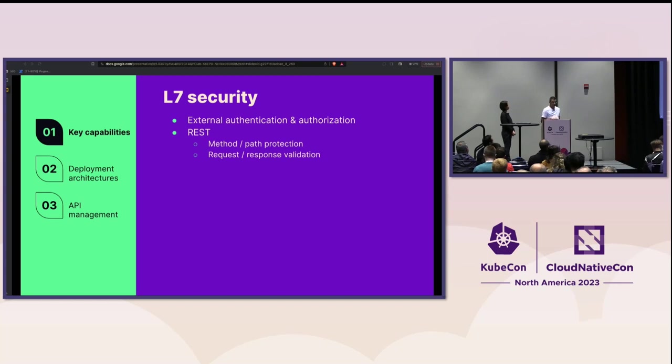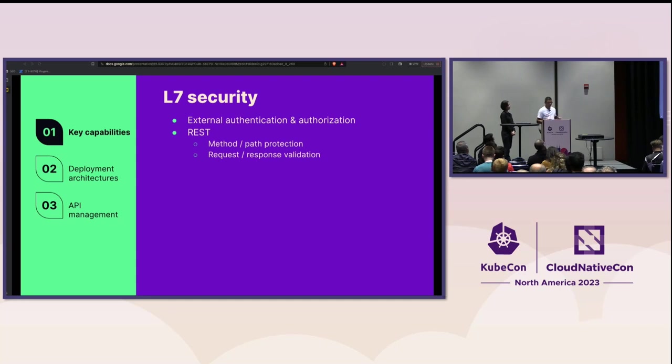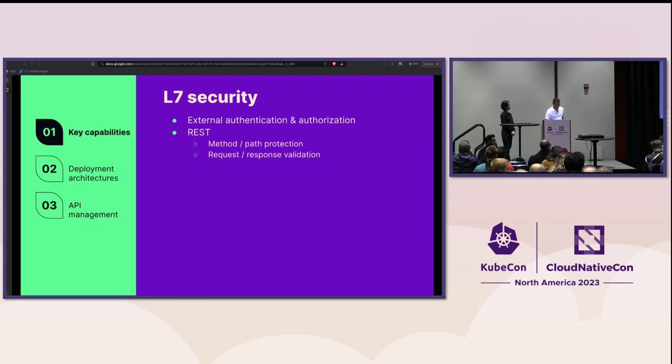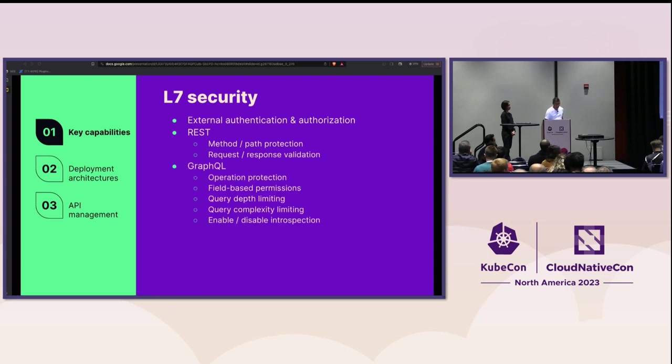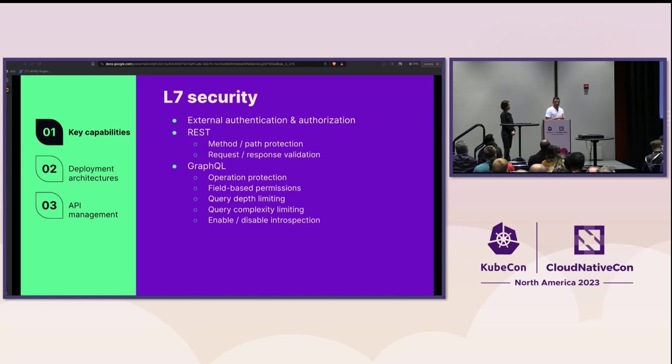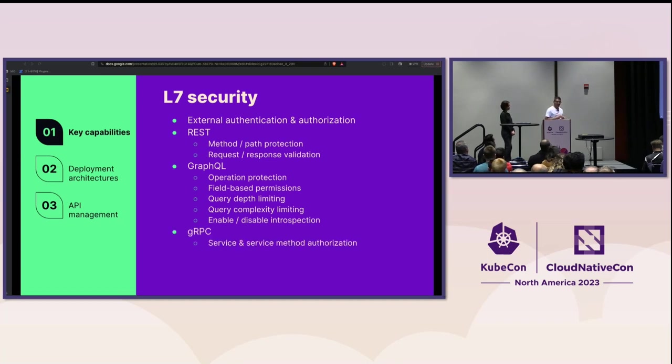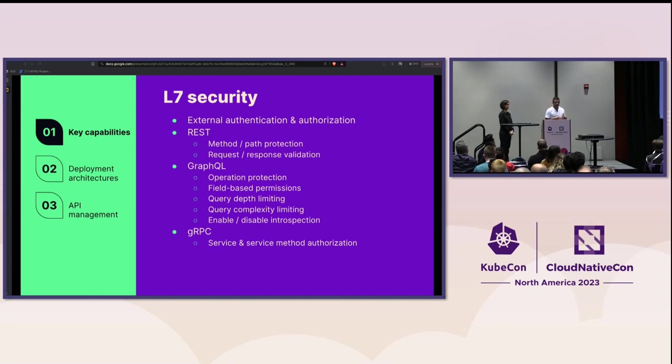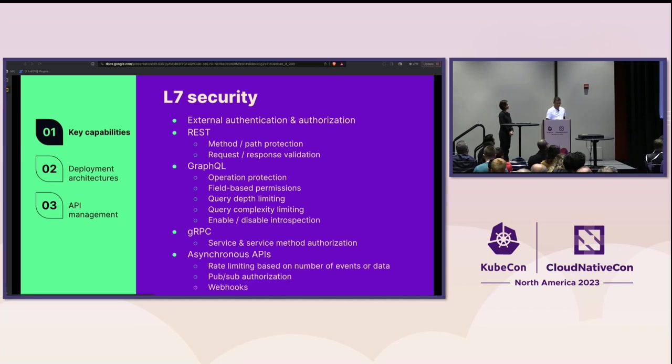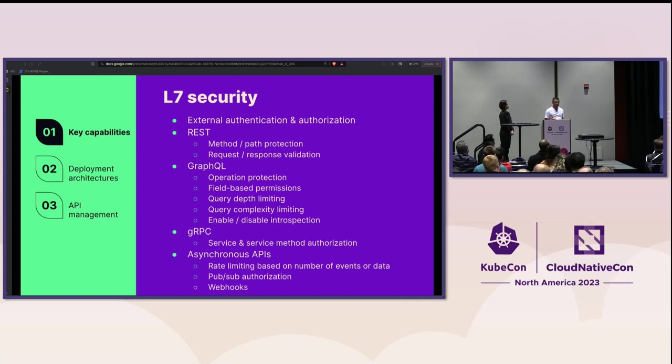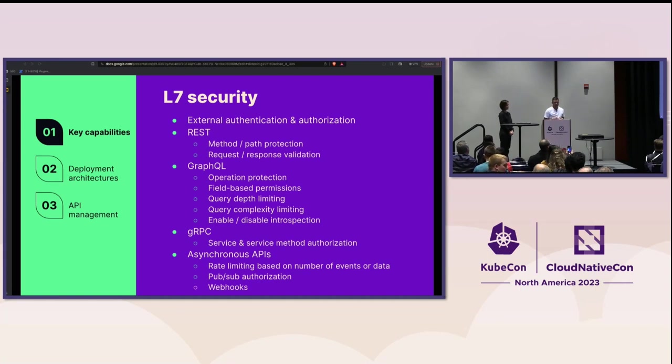For REST, this might include the ability to protect an API route by method or path and more advanced gateways will be able to validate requests and responses by an OpenAPI contract or schema. For GraphQL, there'll be the ability to enable or disable different queries, mutations, or subscriptions and even apply query depth limiting or granular field-based permissions. And for gRPC-based services, an API gateway would need to be able to handle requests, authorization for services and service methods. And then finally, for asynchronous APIs, one might need to apply rate limits based upon the number of events or the amount of data and enable authorization for what topics can be subscribed to.